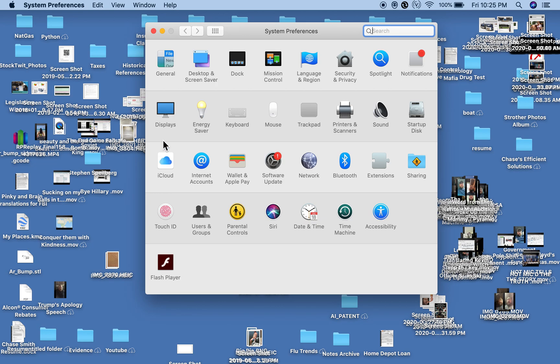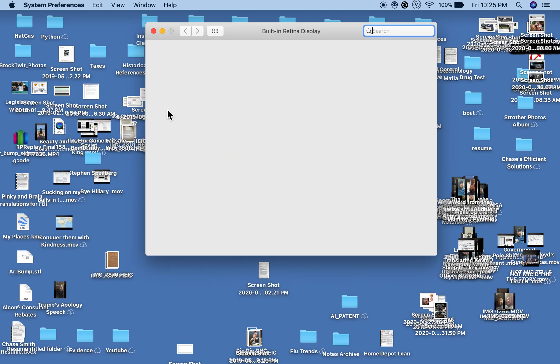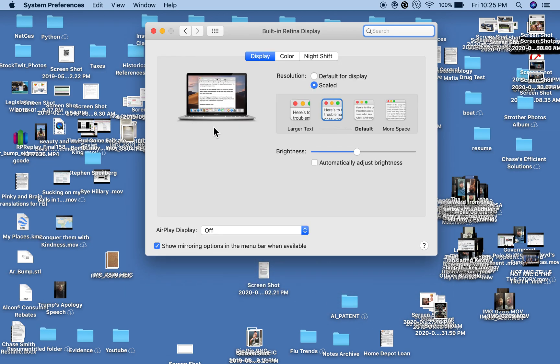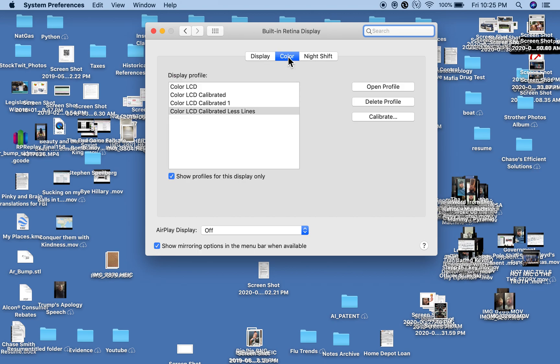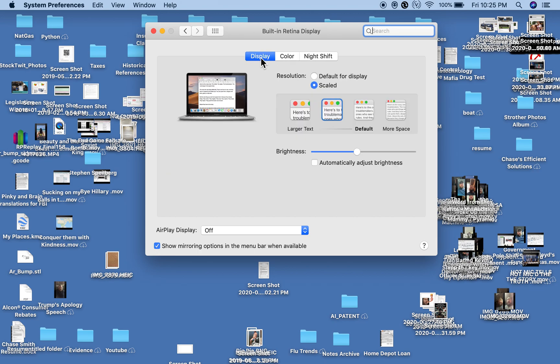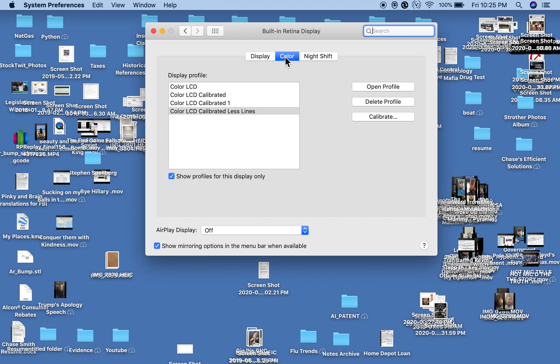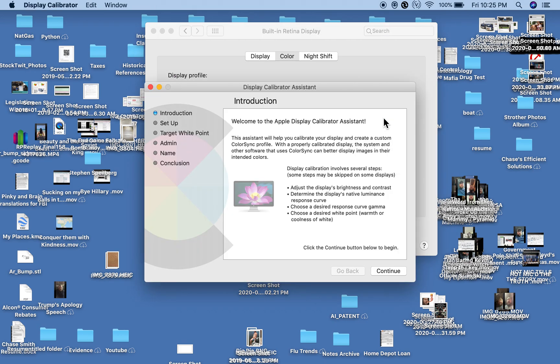Then go to Display. Like I said, I don't normally make these videos, and here we are. So what I did is I went to Color, I just did this, and then I went to Calibrate.